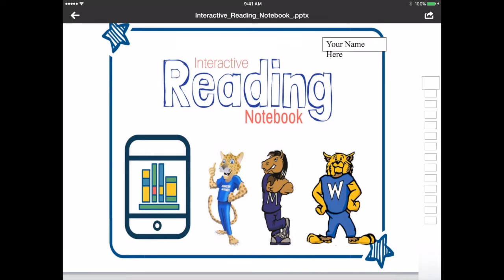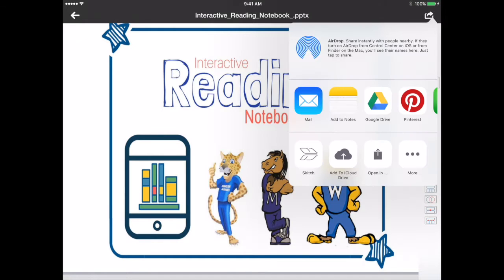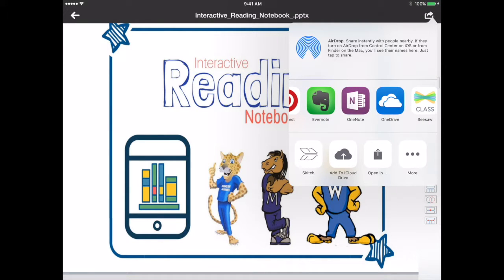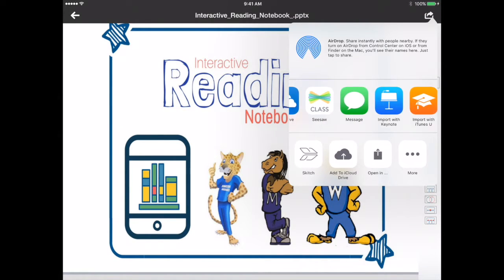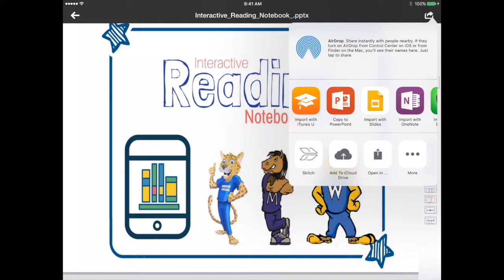So I'll open that and then the PowerPoint will open up here in preview mode. To download it I'm going to press the share button in the upper right hand corner. It's a little box with an arrow coming out and then I'm going to scroll through and I'm going to copy that to PowerPoint.